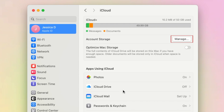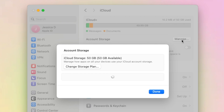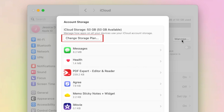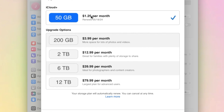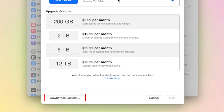Then click Manage, then click Change Storage Plan. At the bottom, click Downgrade Options.